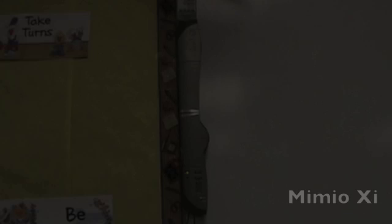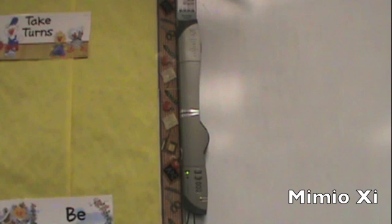Today I'm going to show you how to set up the Mimeo. There are two different versions of the Mimeo, the Mimeo XI and the Mimeo Teach.